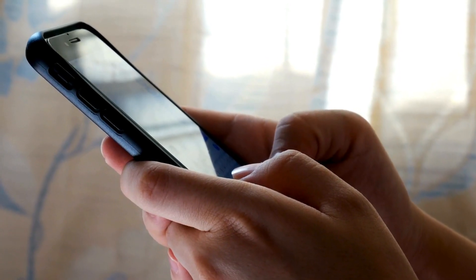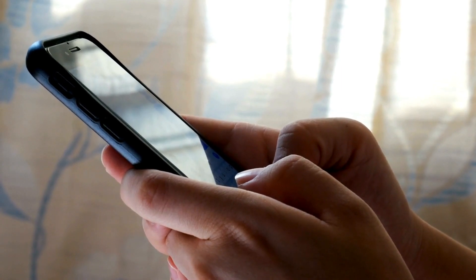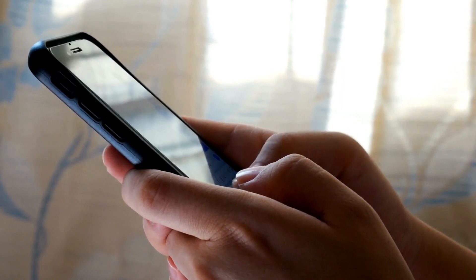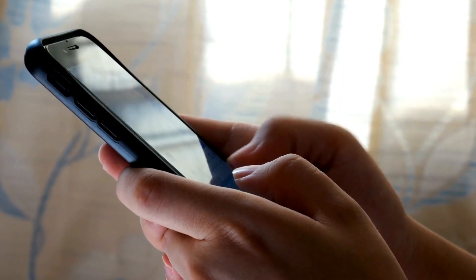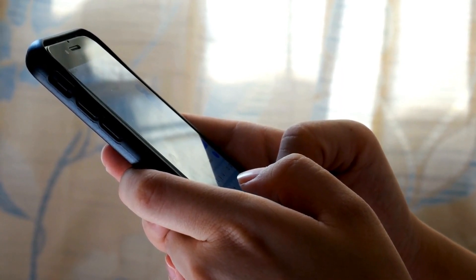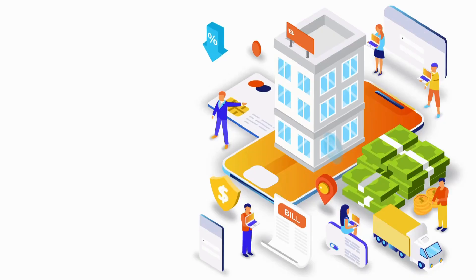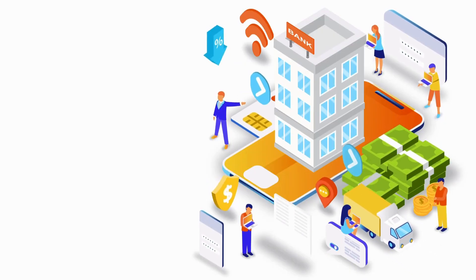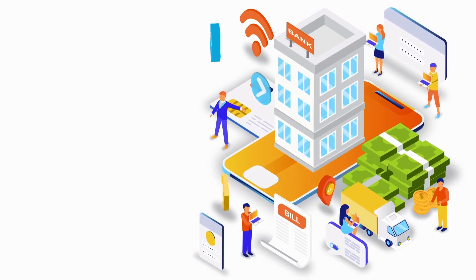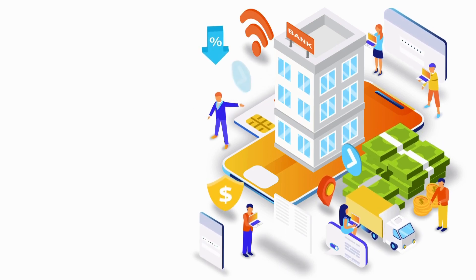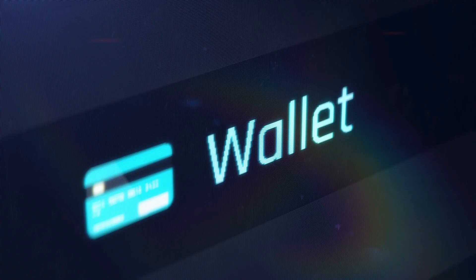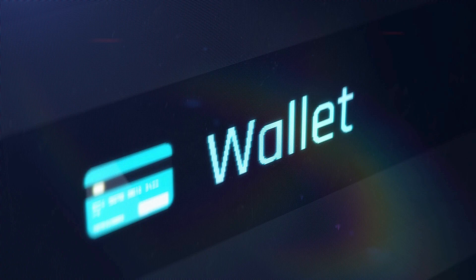Moreover, bank transfers are highly secure, leveraging encryption and authentication protocols to safeguard sensitive financial information. With online banking and mobile apps, users can initiate transfers anytime, anywhere, providing unparalleled flexibility and accessibility in managing their finances.